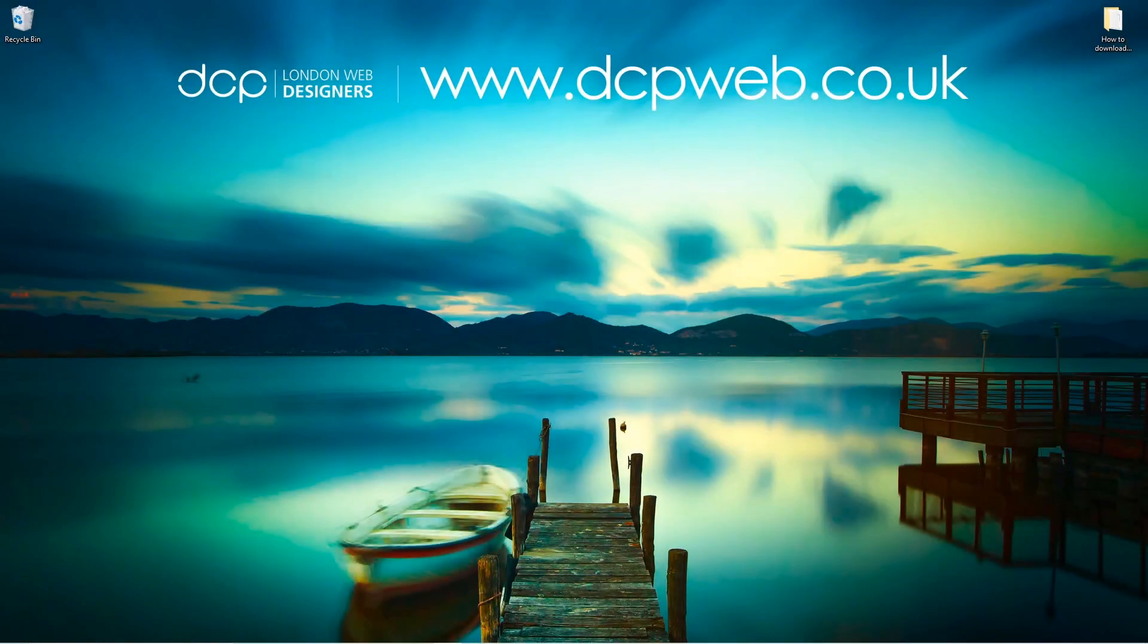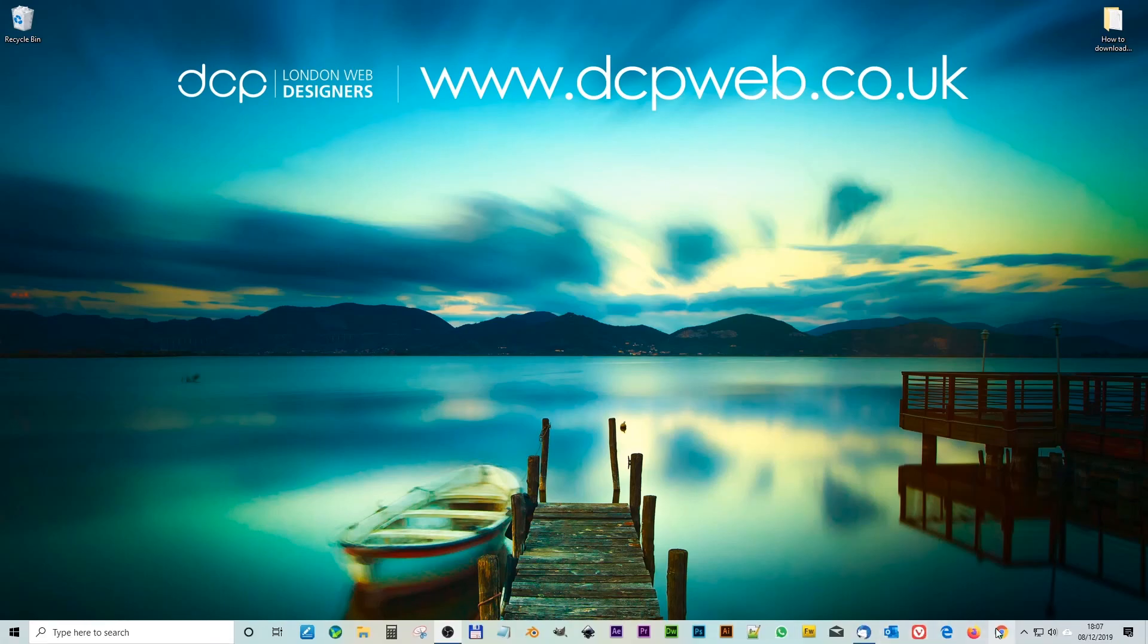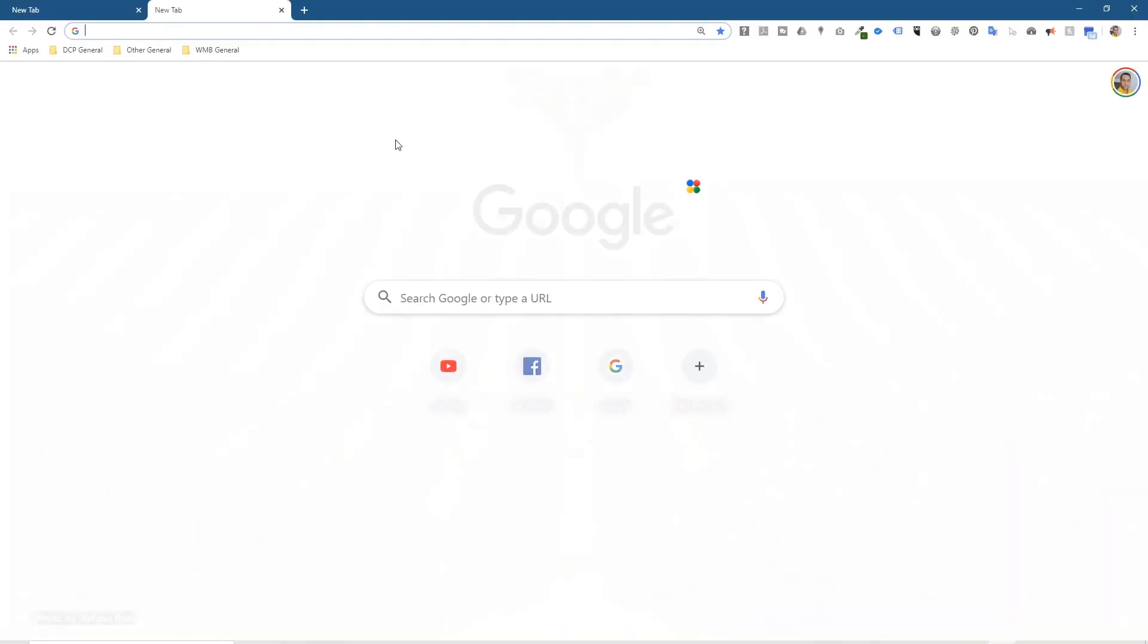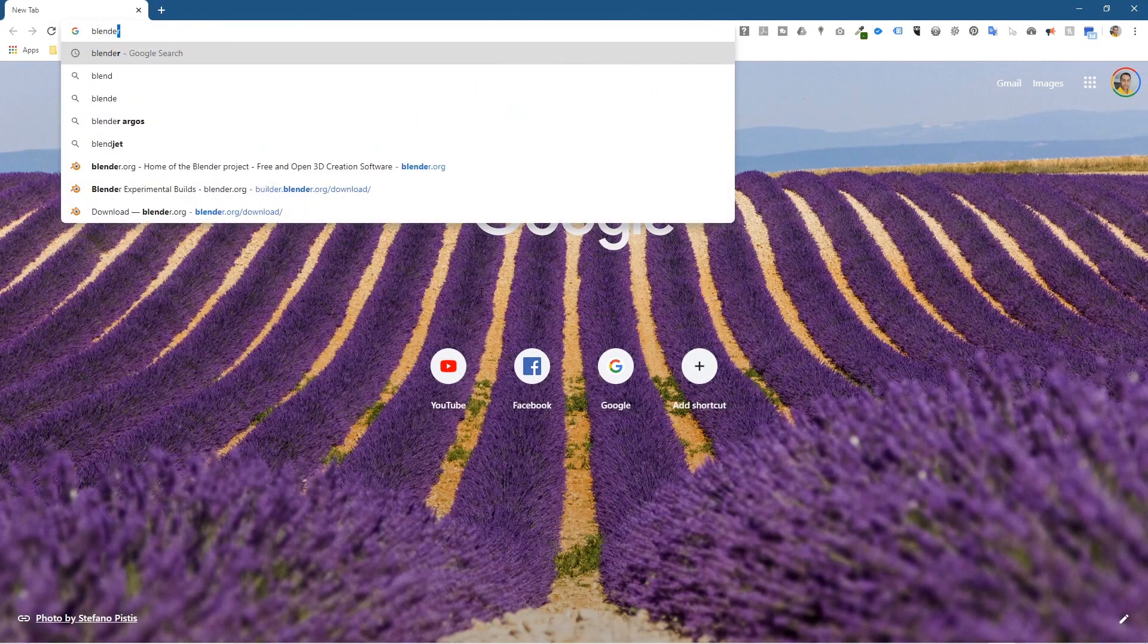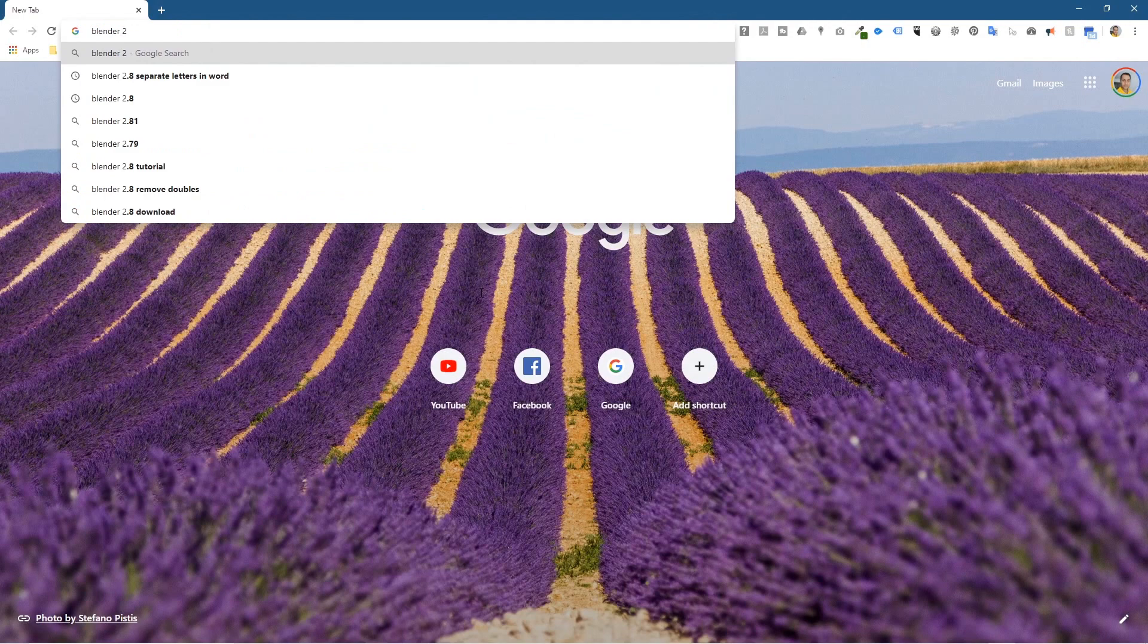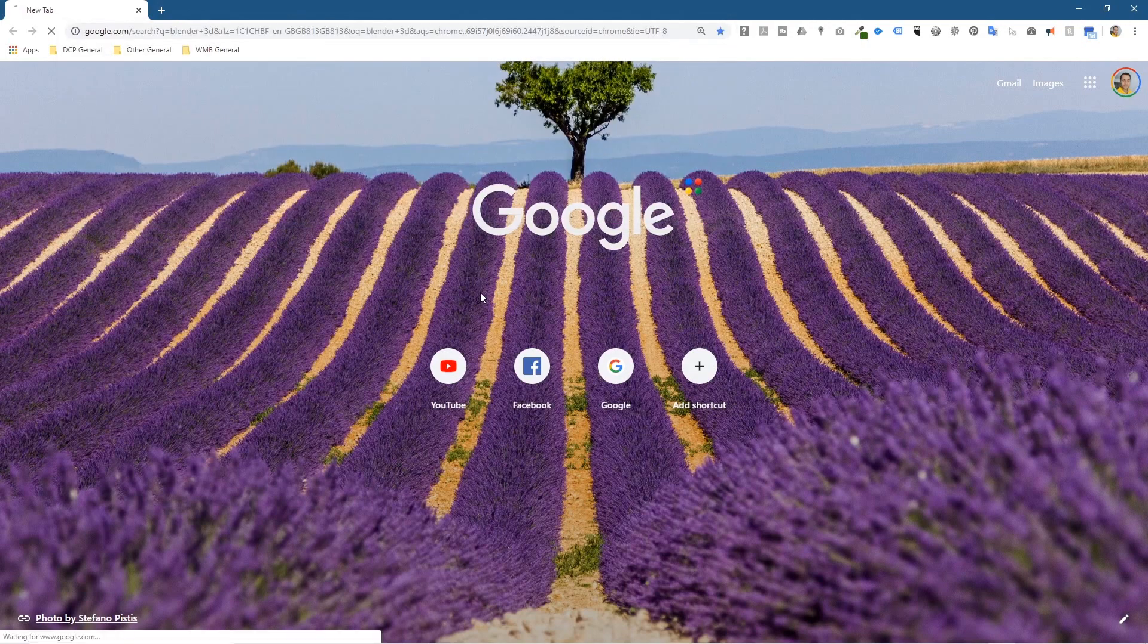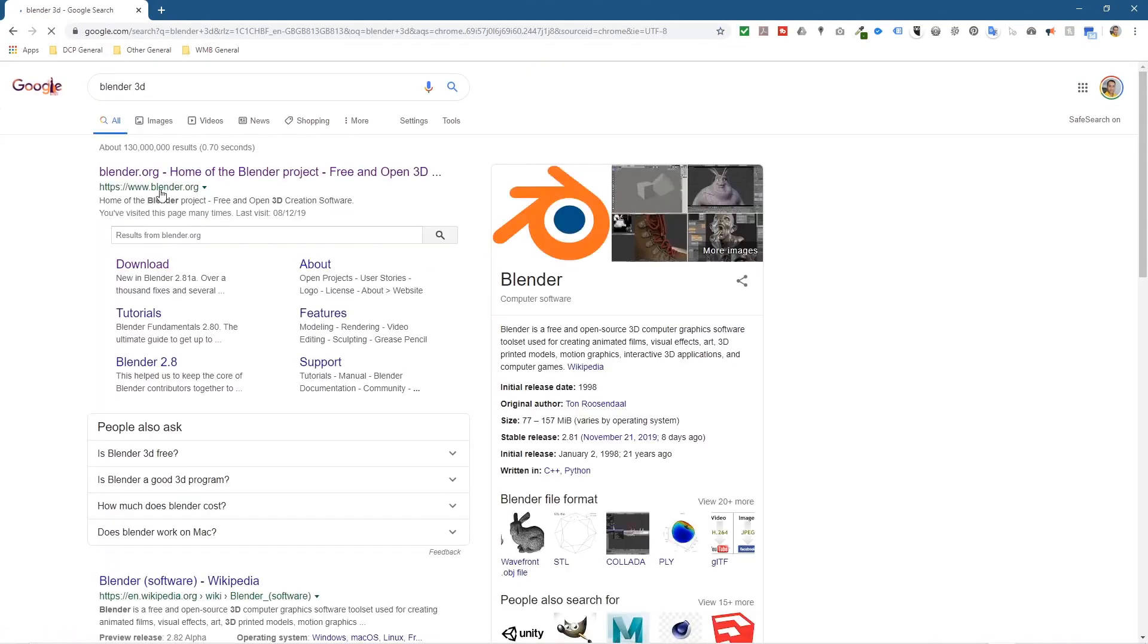Hi and welcome to this DCP Web tutorial. In today's tutorial I'm going to show you how to download and install Blender 2.81. Let's go ahead and open up the web browser. Into Google we're going to type in Blender 3D, and that will take us to blender.org.